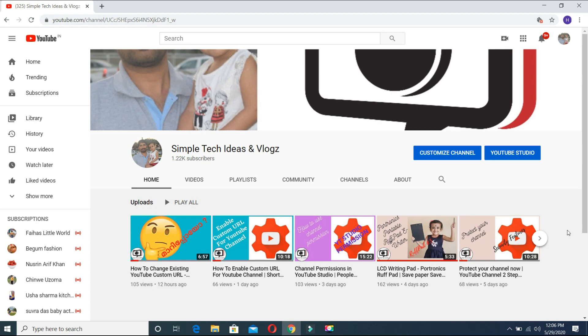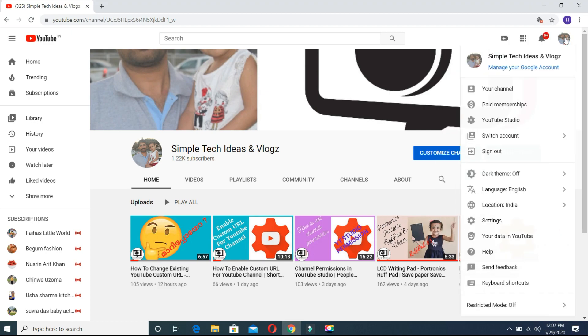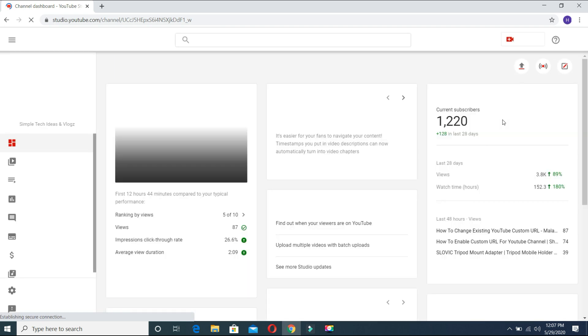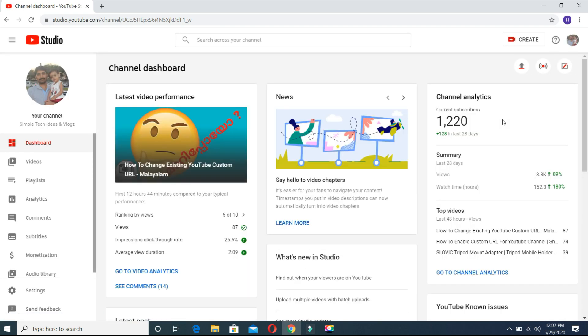Where to set the end screen? We will be looking at how the end screen is set. We opened YouTube Studio here. Click on the logo on the right side of the channel, then click on YouTube Studio. After opening YouTube Studio, we have a few tabs on the left side of the dashboard — videos, playlist, etc.